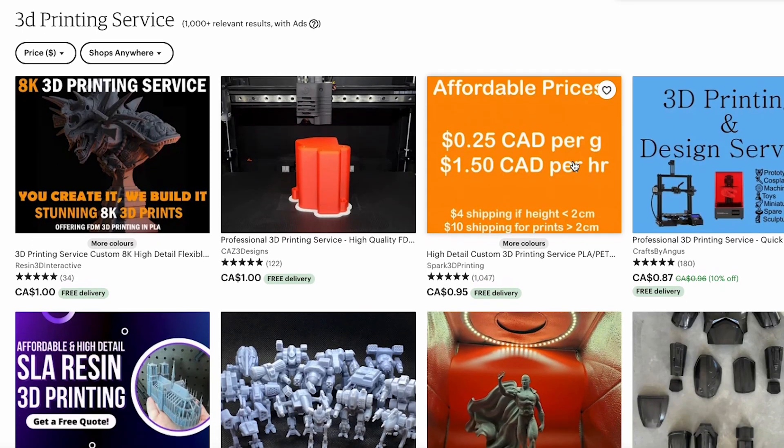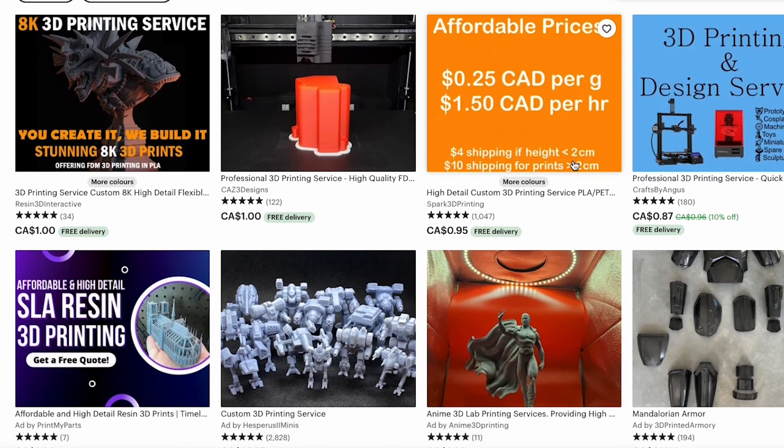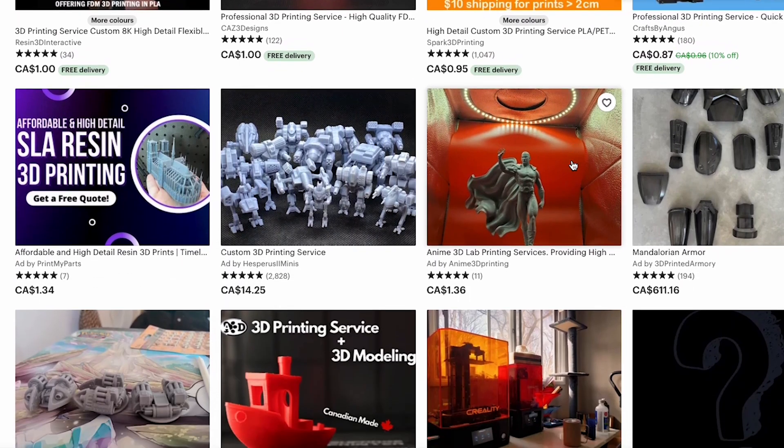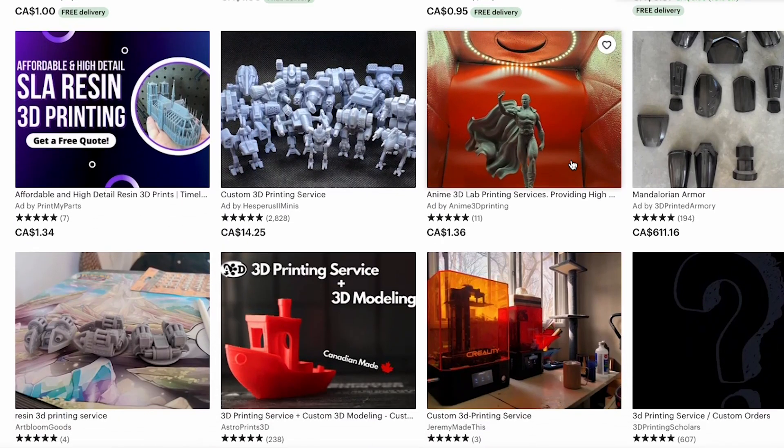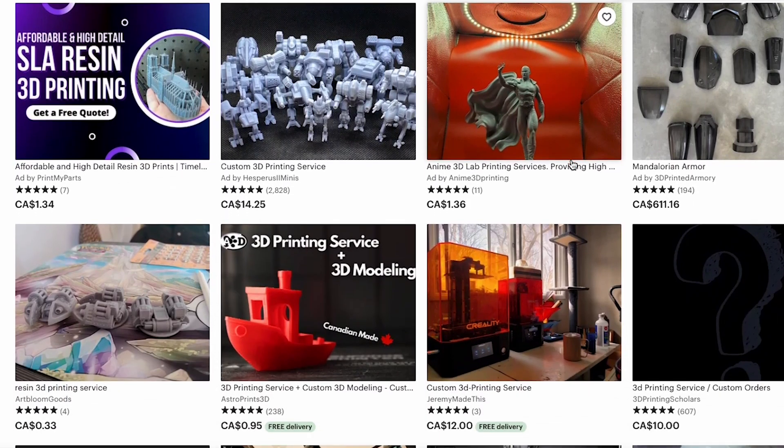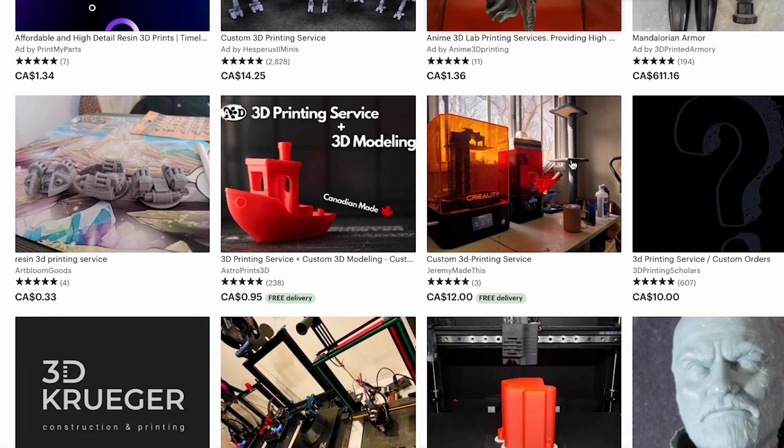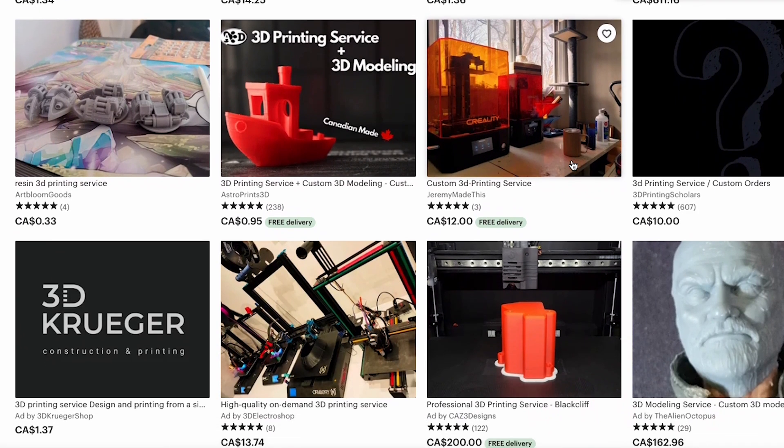I know other people also post their services on Etsy. I haven't done that yet myself, but maybe I'll try that in the future. I do post some prints over there, but haven't had much success with sales.